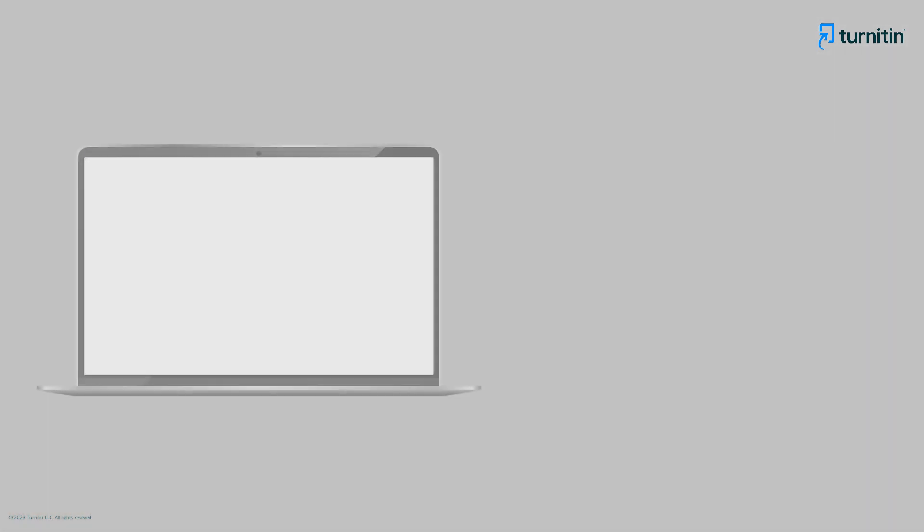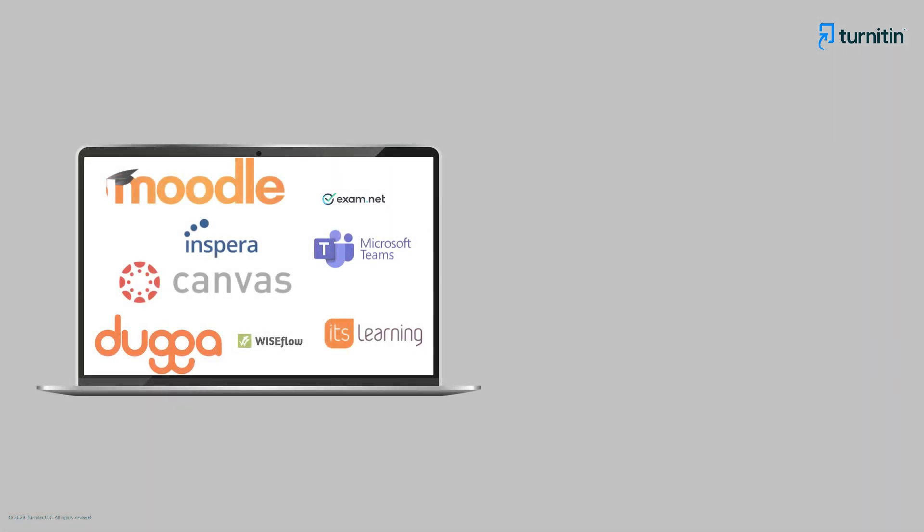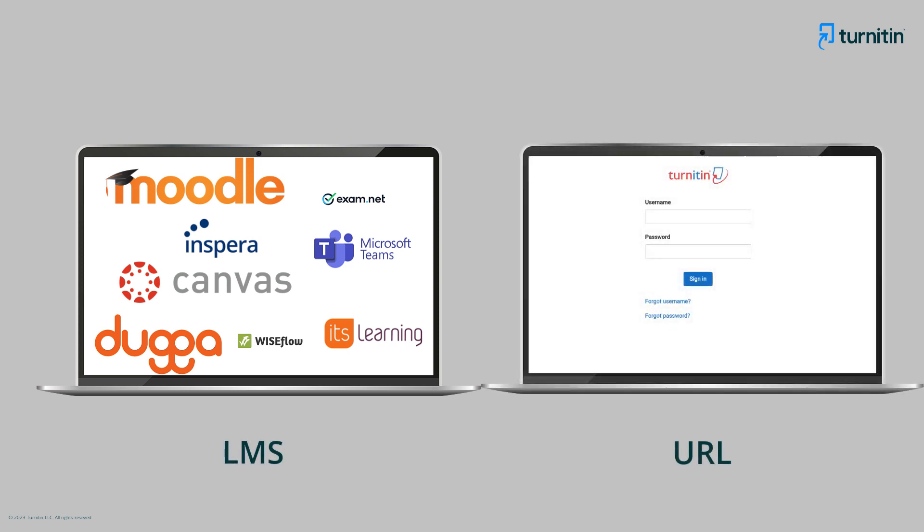To access the similarity report, Ms. Kim follows the advice of her administrator and accesses the report within the institution's learning management system. Depending on your institution, you will access the report via your LMS or via your institution's URL. If you are unsure how to access, speak with your administrator.